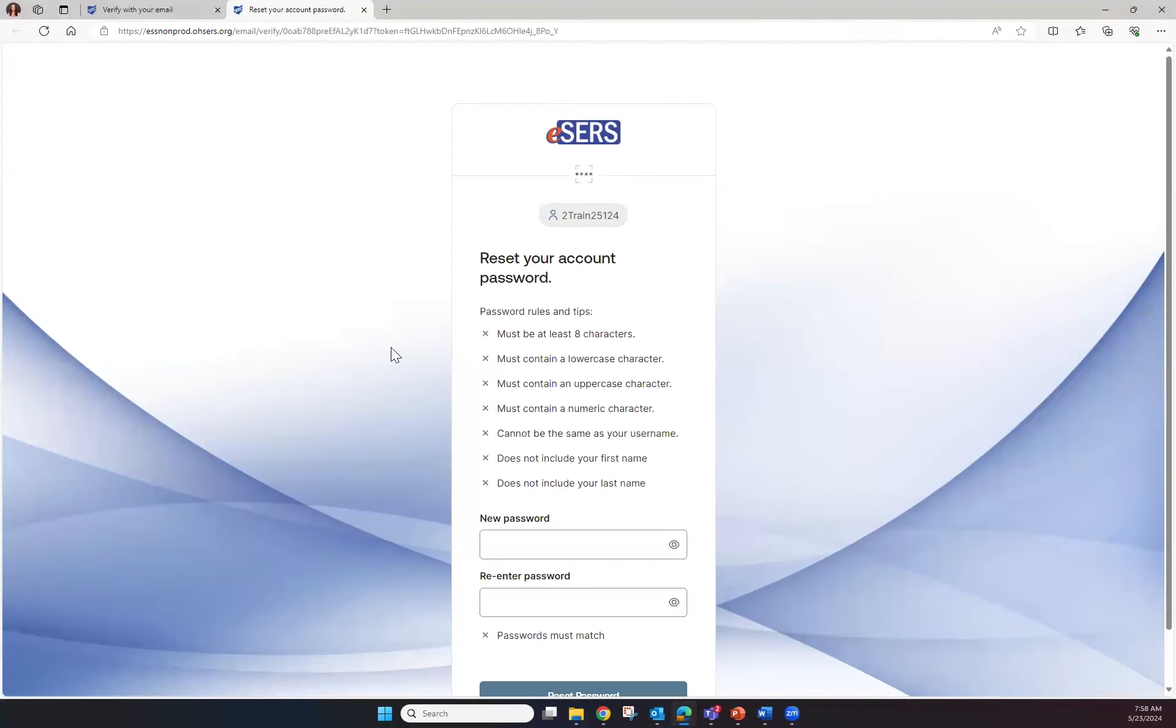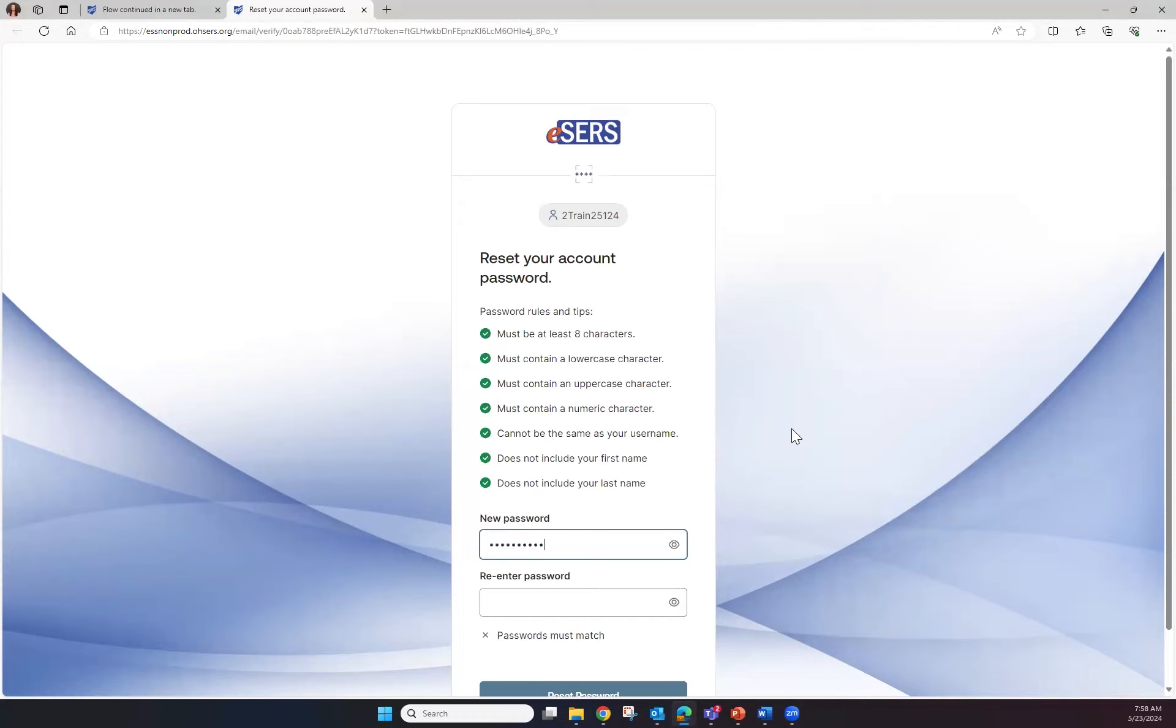Now you have to enter in a new password. The user will need to follow the password rules and tips. Enter in your password, then re-enter your new password.